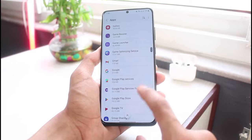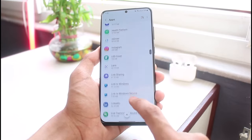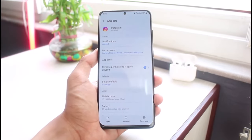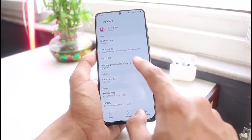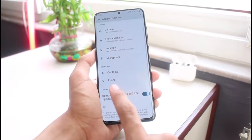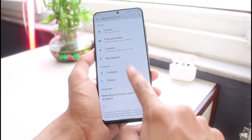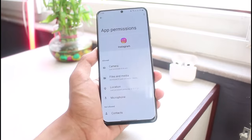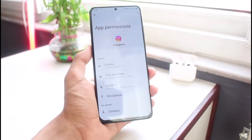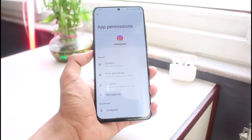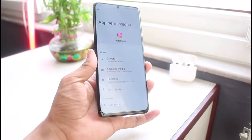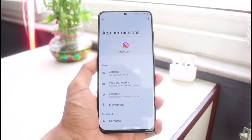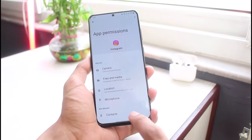You can see it says no permissions allowed or denied because this is a default application. But if you're using a third-party application — for example, let's say Instagram — if it needs access to your storage, you could tap on Permissions and simply allow access to Files and Media on your device.